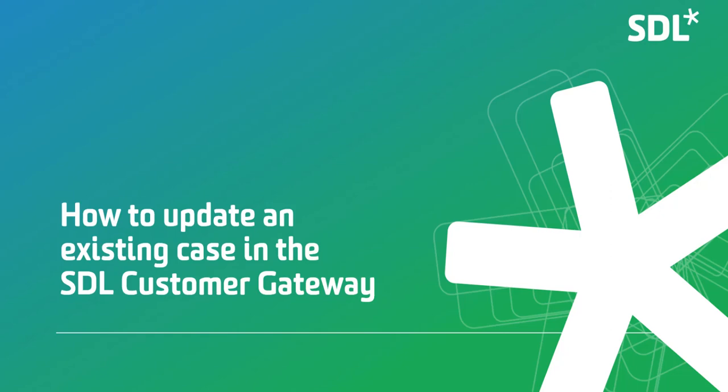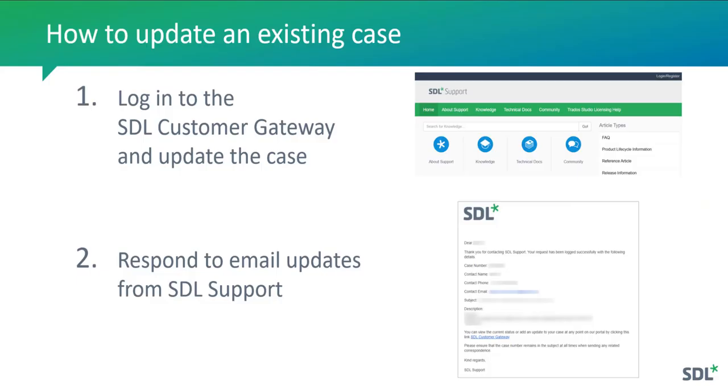In this video we will show you how to update an existing case logged in the SDL Customer Gateway. To update an existing case there are two options.